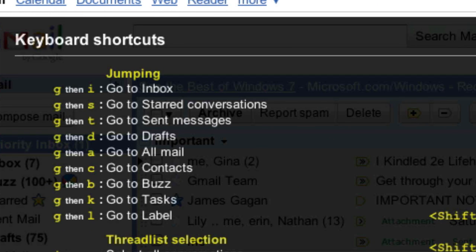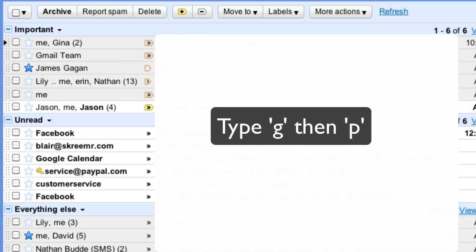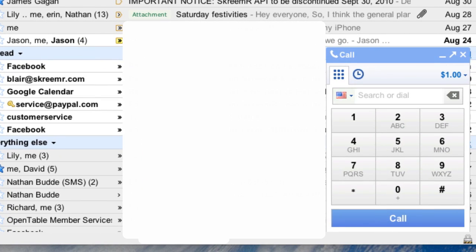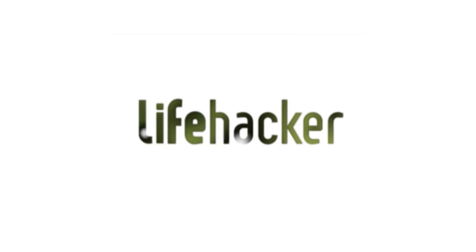For example, pressing G then I takes you to your inbox. The G shortcut also works for phone calls now too. Type G then P to bring up Gmail's new phone dialer, then type the name of the contact you want to call and let the autocomplete take care of the rest.